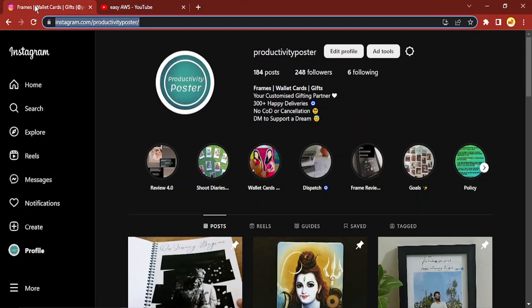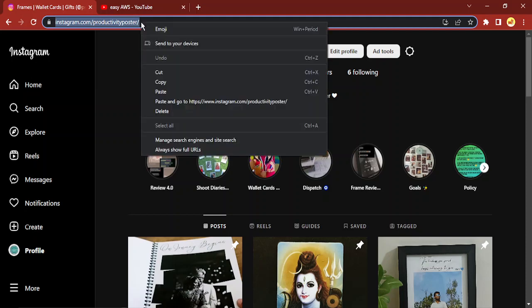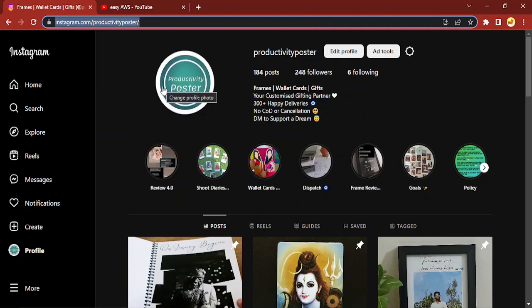So let's see how we do that. First of all, you need to go to the Instagram website and just copy the URL — that is the exact link that will take you to your profile.